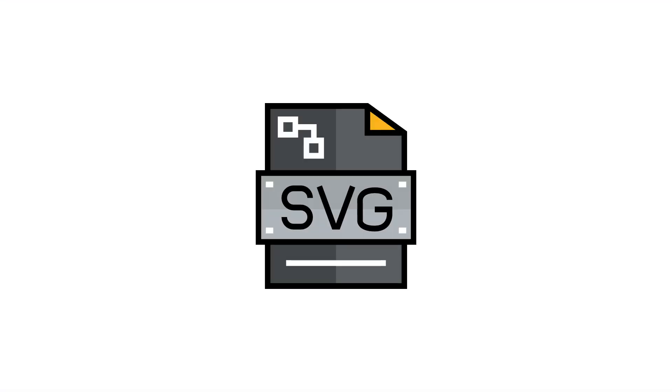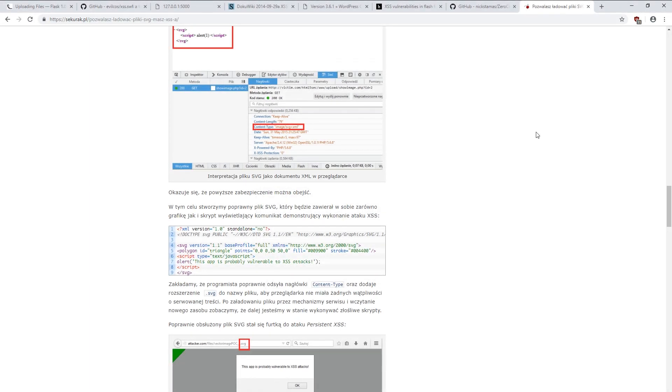That is, the format of vector graphics, not covered by licenses and patents, which was created to be used on the websites. In addition to graphics, this format may also contain JavaScript code. An article about this subject has been published among others by sakurak.